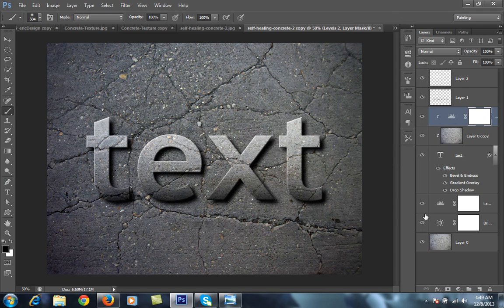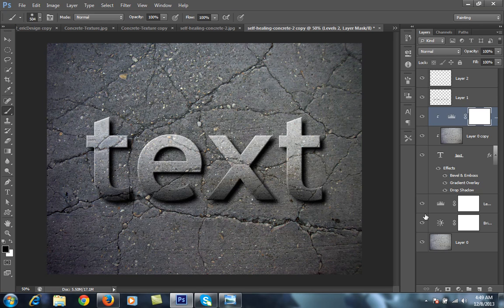I hope you have liked this video. It is very simple in Photoshop CS6 and you can make and do a lot of experiments with this text effect. Please subscribe to my channel. Thank you.